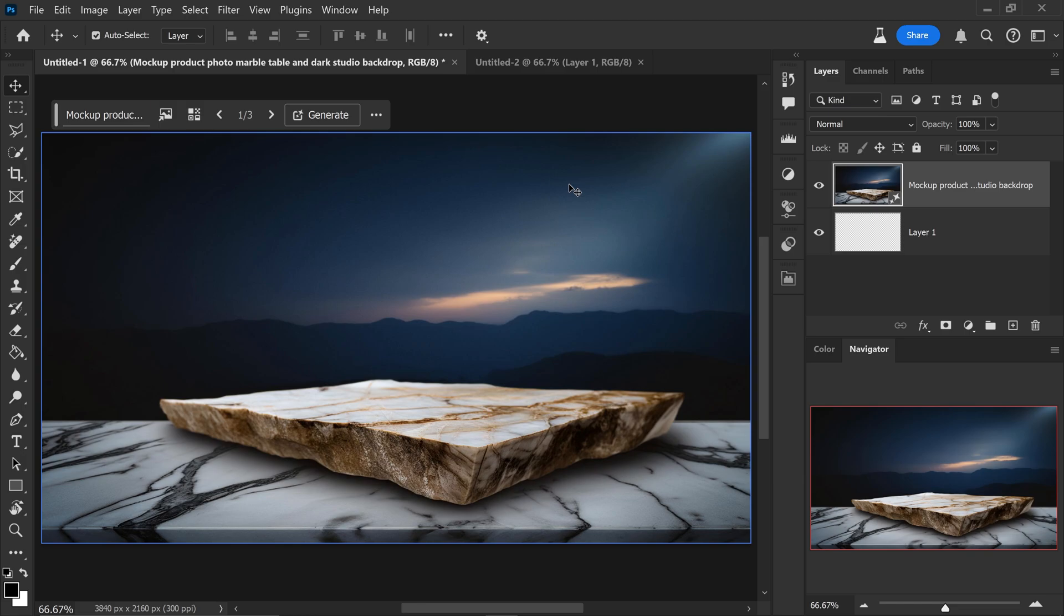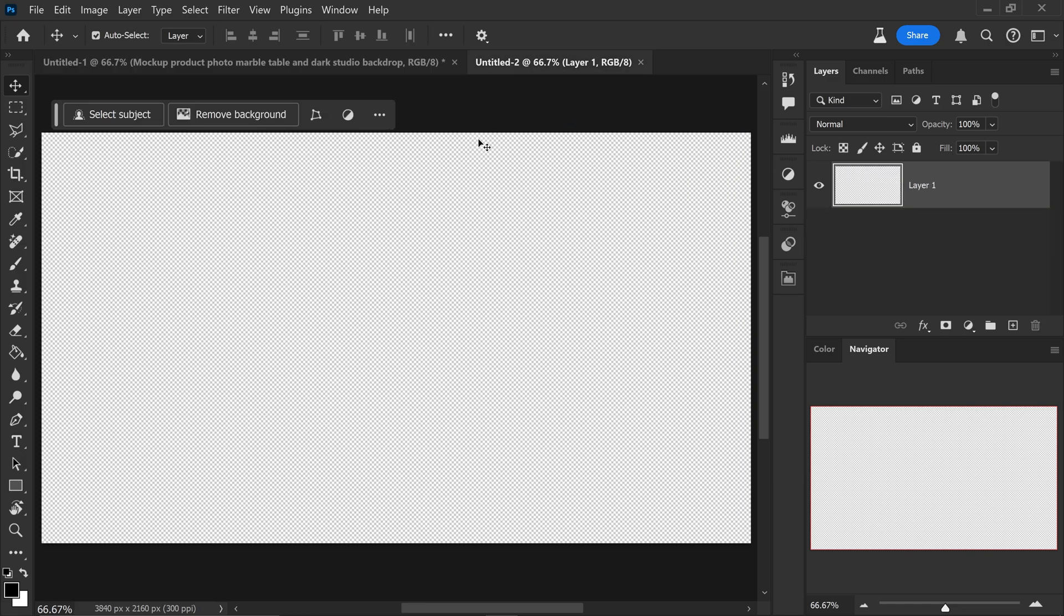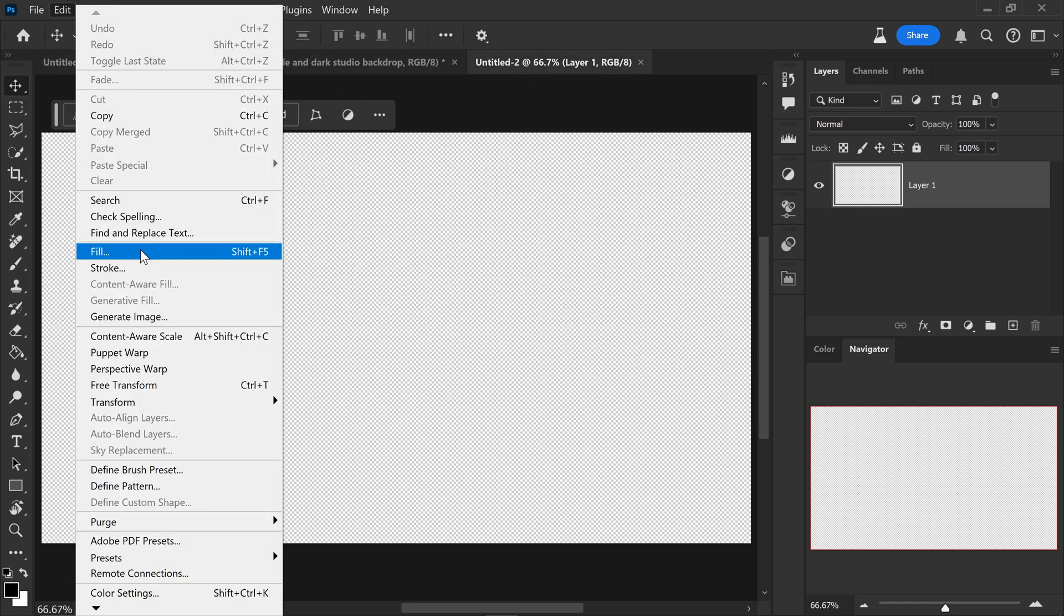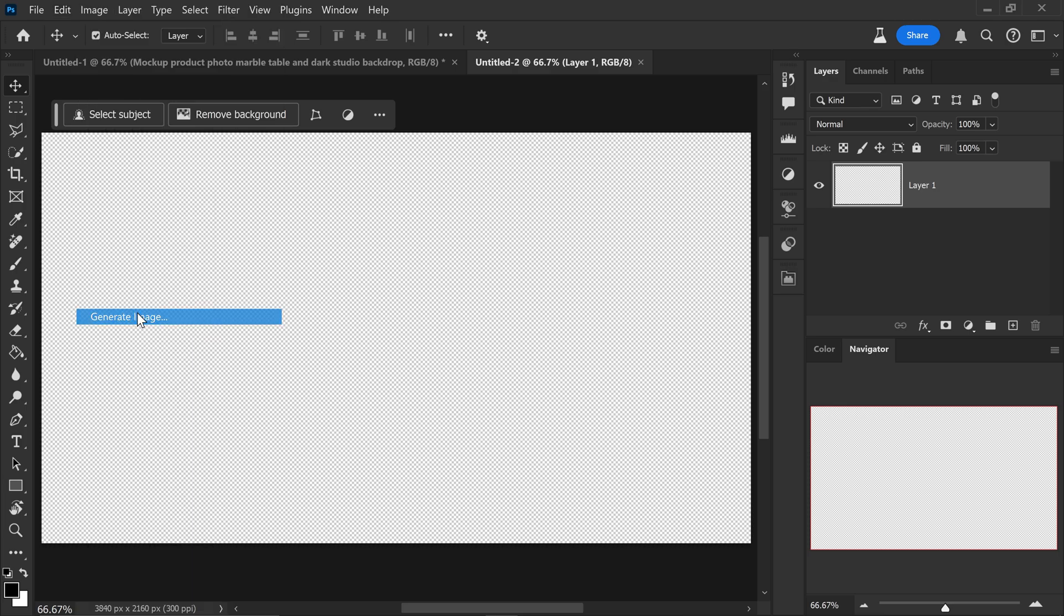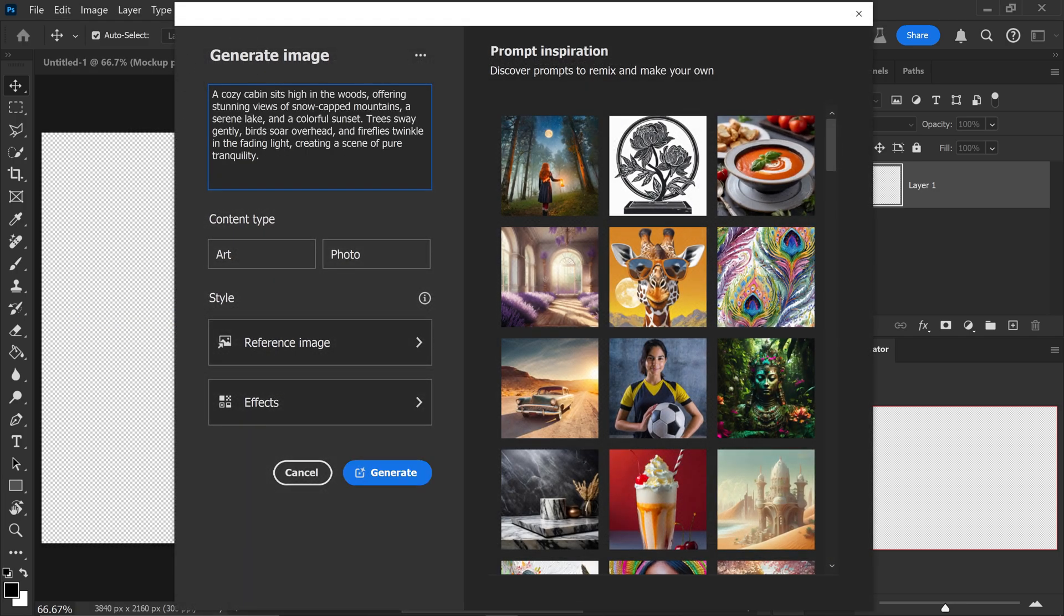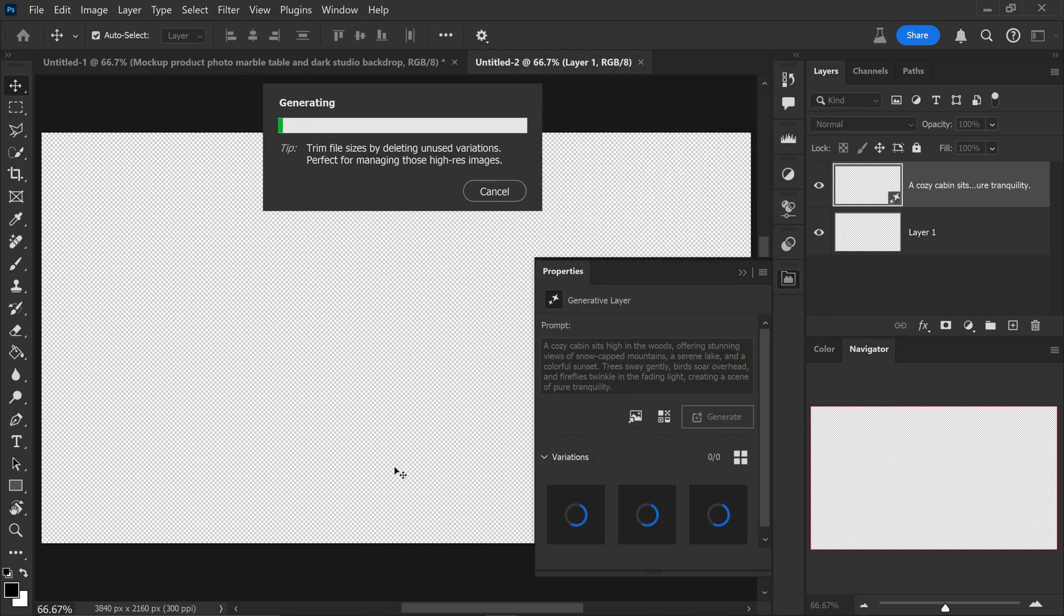Another thing that you can do is you can also completely create a whole new scene from scratch just by getting yourself in the generative image and then typing in whatever words that you wanted to generate. We can go ahead and select the type. We can also either include the reference image or any effects, but I'm just going to leave it as default and click on generate.